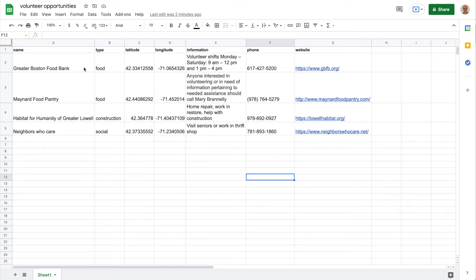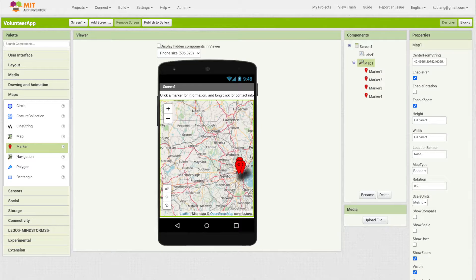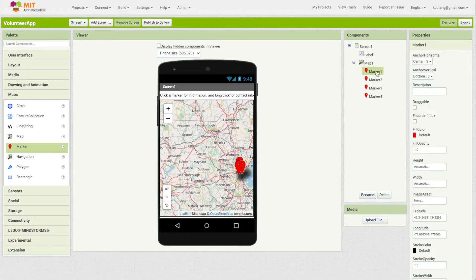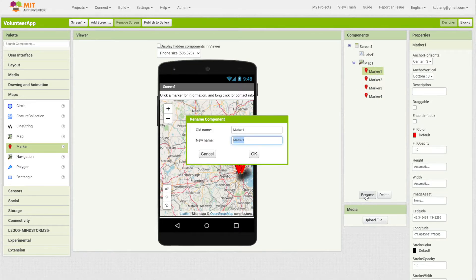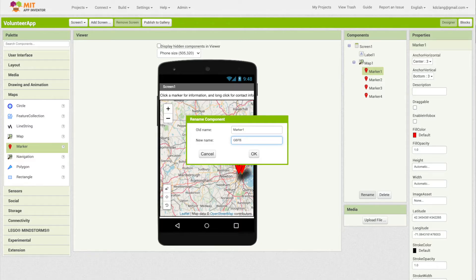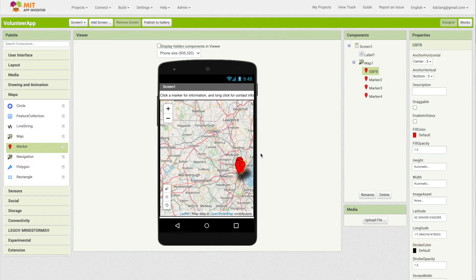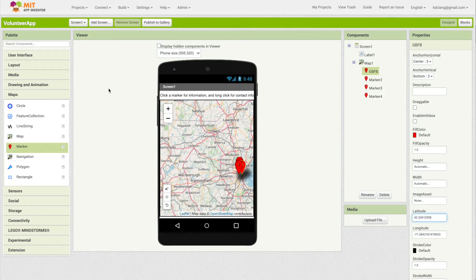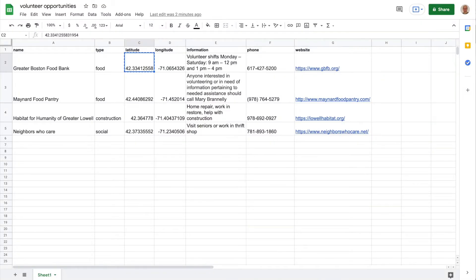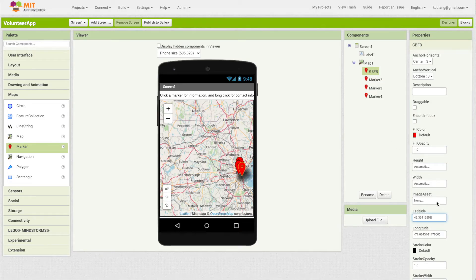Starting with the Greater Boston Food Bank, I can go in here and copy the latitude. I'm going to go back to App Inventor and click on marker one. First I'm going to rename it - this is Greater Boston Food Bank, so I'm just going to shorten that to GBFB. I had copied the latitude, I'm going to paste that in there, and then I'll go back to my spreadsheet, copy the longitude, and paste that in there.